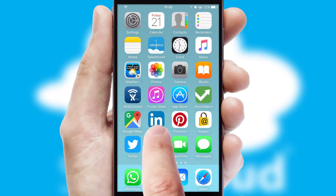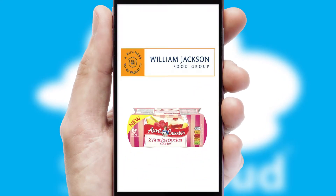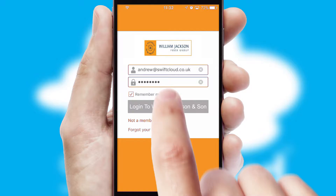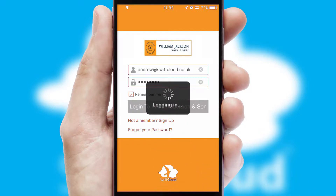After clicking on your branded icon, a customized splash screen will appear. This leads to the login screen which includes your company logo, and you can choose your own color themes throughout the app. Simply log in and you're ready to go.